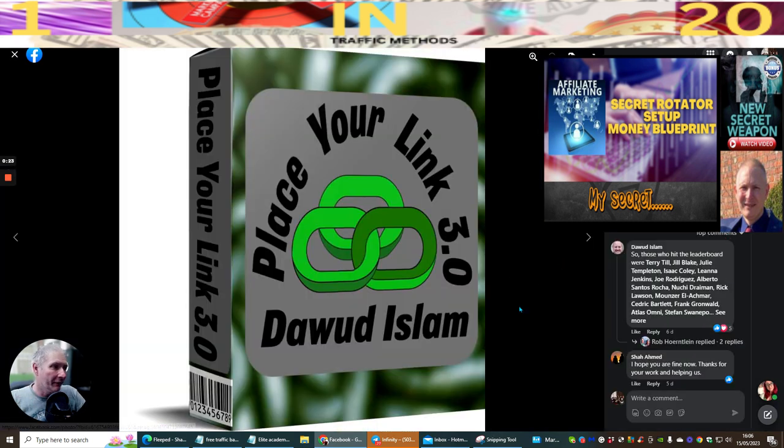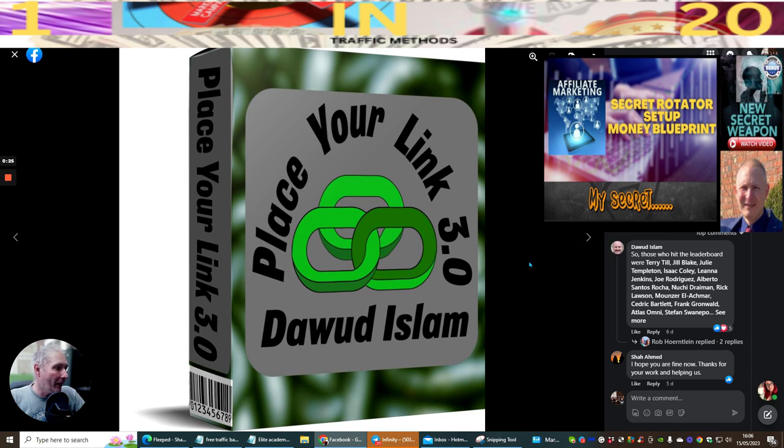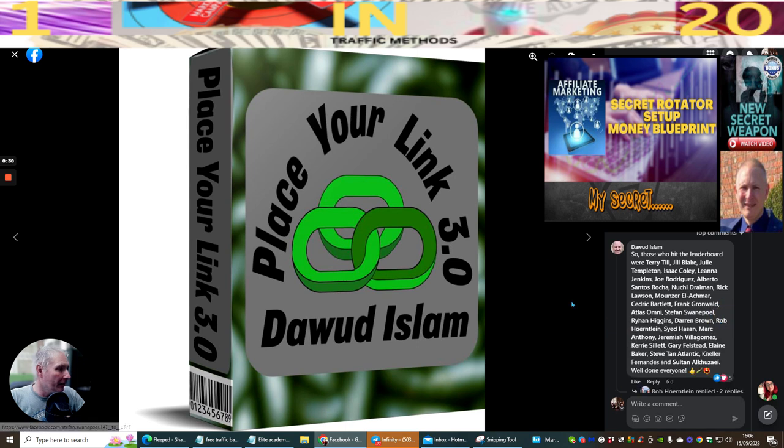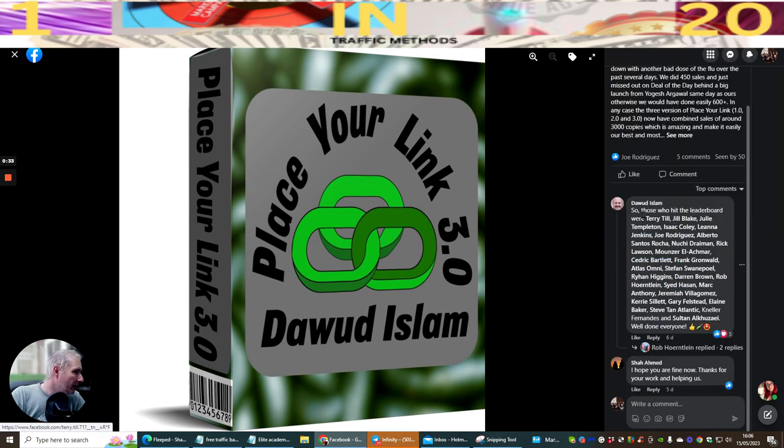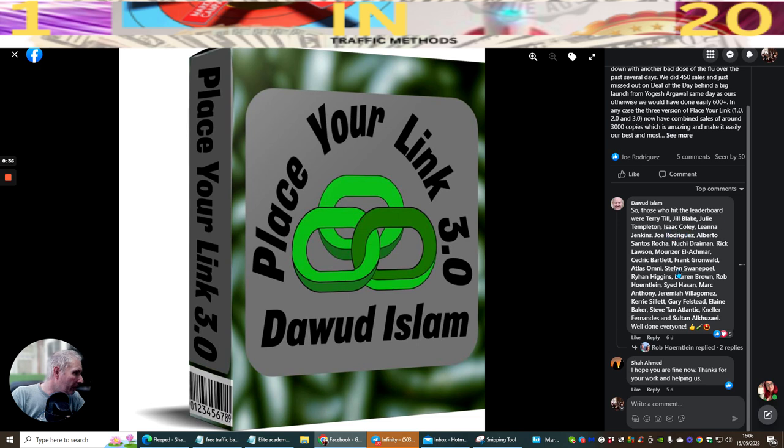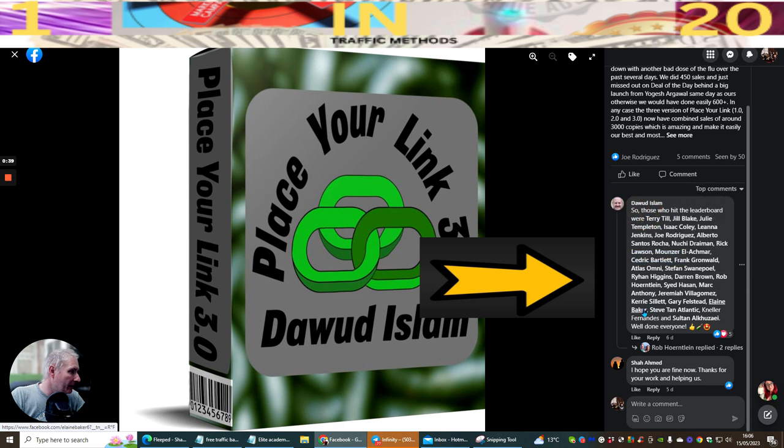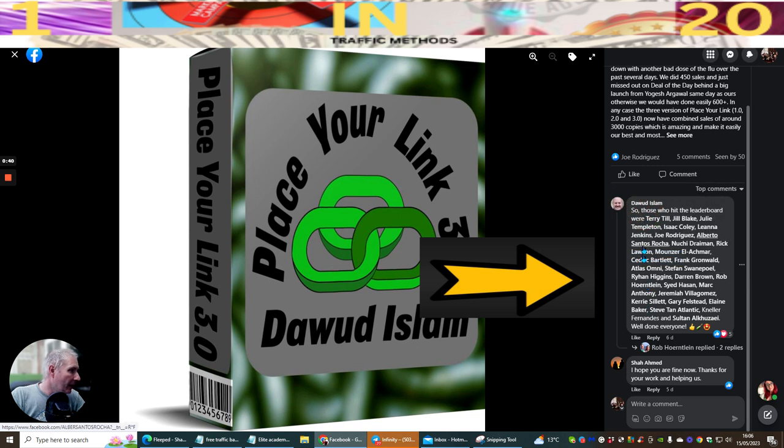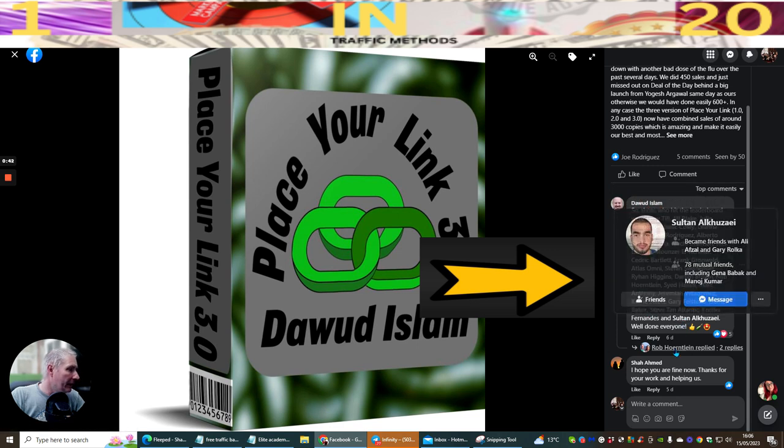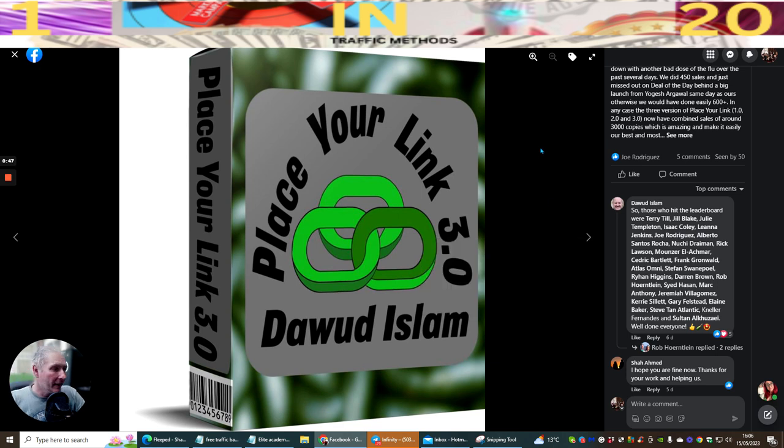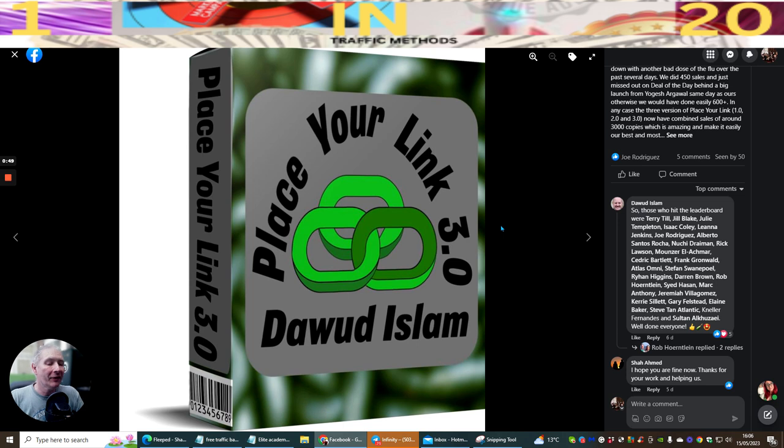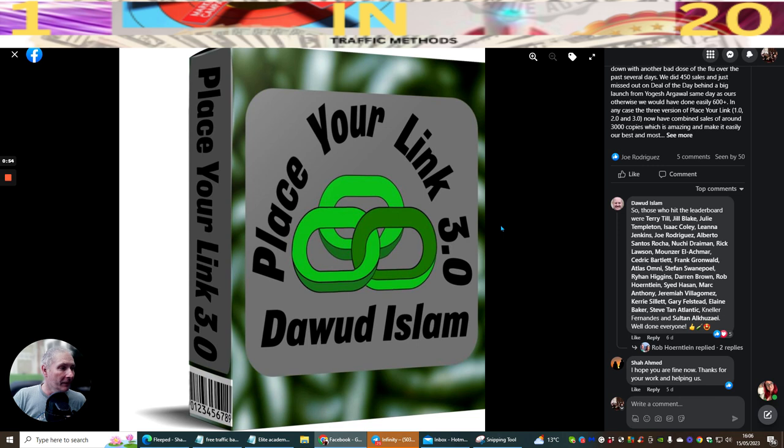This is called Place Your Link 3.0, and this is another one of those things that Dale brought out. We all regularly made money from this. If we go here and click on the link, you'll see me there, Darren Brown. I made money with this and all these people inside Elite Academy made money from this. If you haven't seen the video or you've come across this video, this shows you how powerful Elite Academy can be. But this isn't what this video is about.